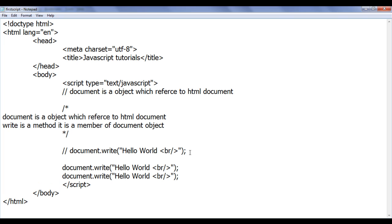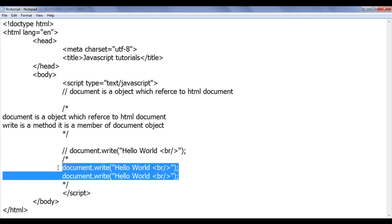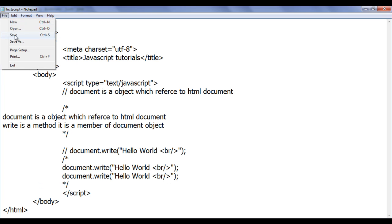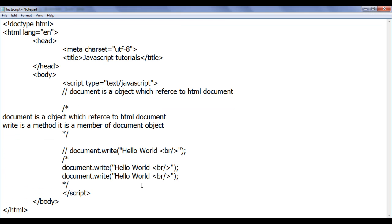Similarly, if you want to comment out more than one line, use forward-slash-star before the first line and star-forward-slash after the last line. Those lines are then ignored by the browser. After saving and refreshing, you can see that nothing from those lines is executed — they are all comments. Remember: single-line comments use two forward slashes, and multi-line comments use forward-slash-star and star-forward-slash. Comments are ignored by the browser and are meant to write explanations or notes in the code so that you or someone else can understand the code later.